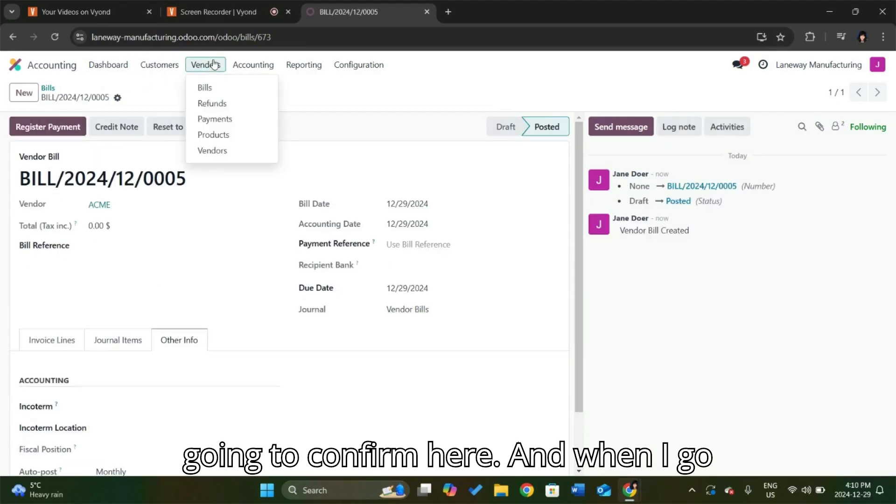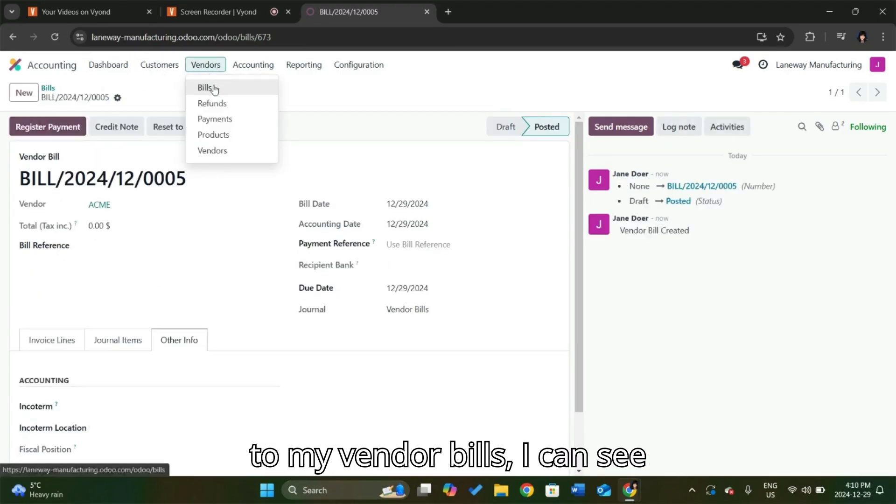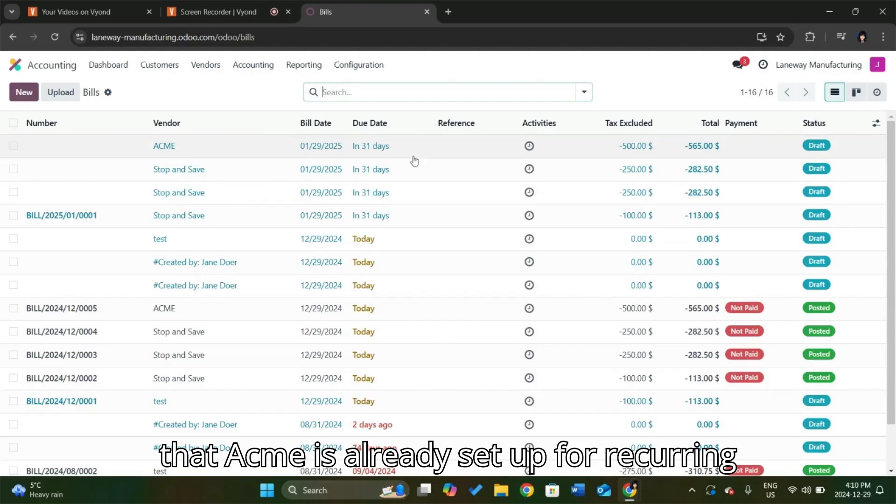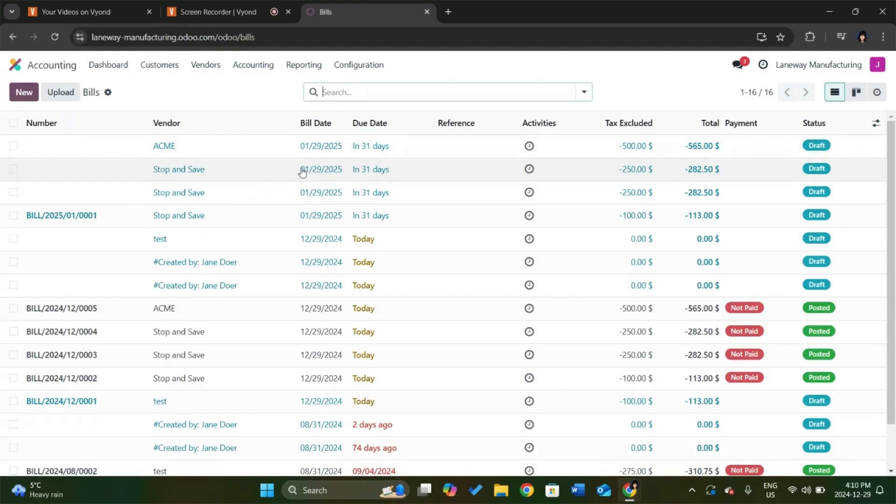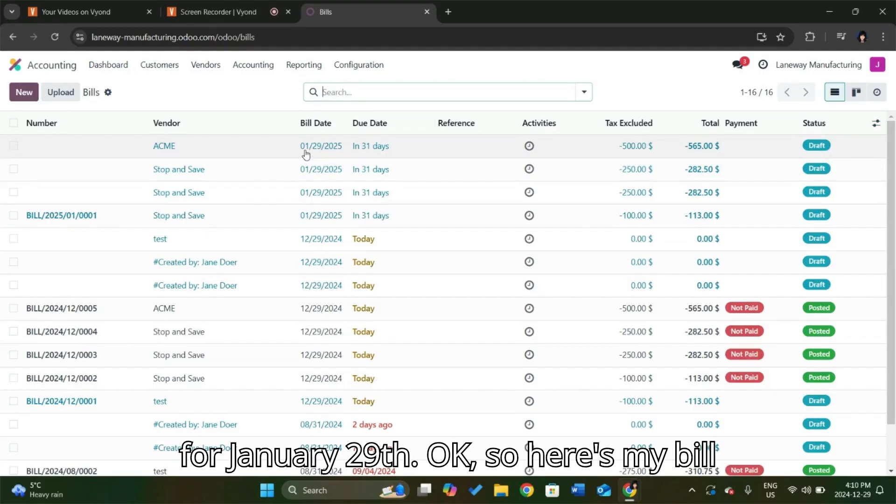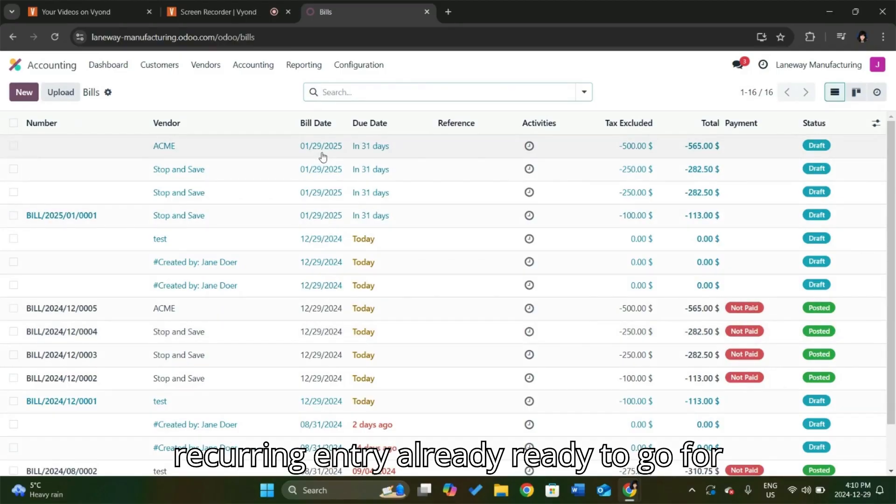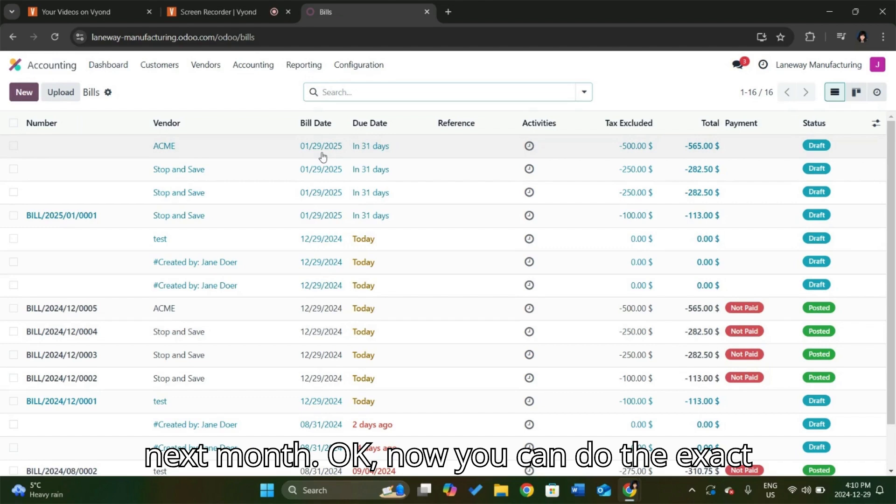And when I go to my vendor bills, I can see that Acme is already set up for recurring for January 29th. So here's my bill today that I entered, and here's the recurring entry already ready to go for next month.